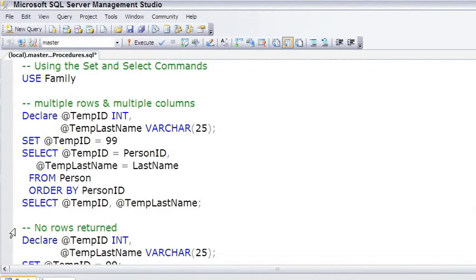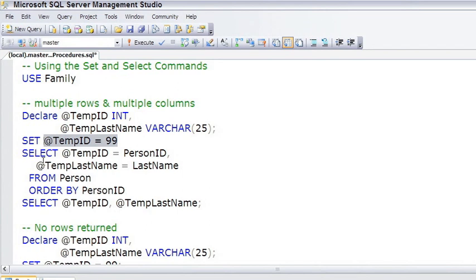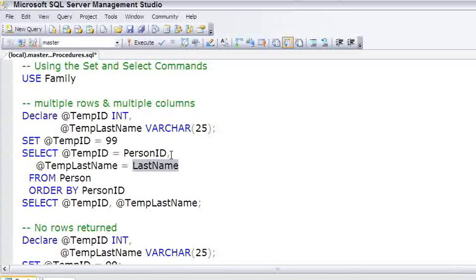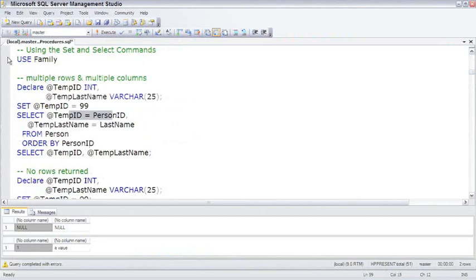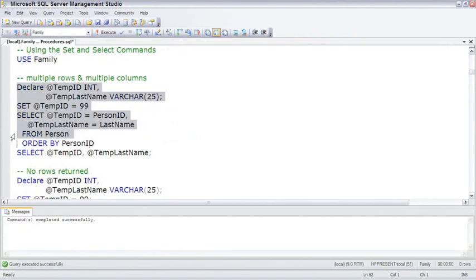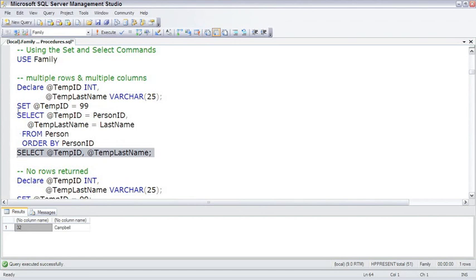Here's some code very similar to what we had before. We're using tempID and tempLastName as two variables. TempID I'm going to set to 99. This will go ahead and initialize it. Now, I'm going to select tempID equals personID and tempLastName equals lastName. This is another use of the verb select, where we can actually select and assign data that comes from a table to a variable right inside of the select command. Let me switch to the family database and execute it. We have one result set returned. The result set returned was actually from this select. The first select did not return a result set. It assigned values to the variables.